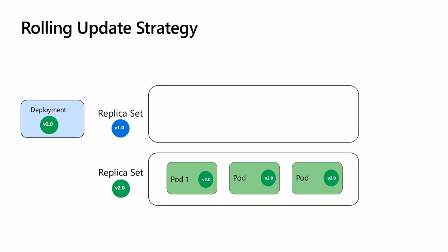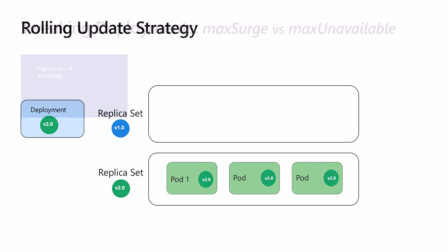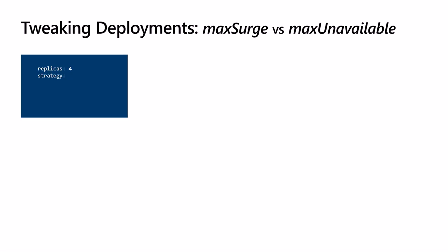The same process will continue until all the pods are replaced. This is how a rolling update deployment can do reliable zero downtime upgrade of software running on Kubernetes. Of course, there are some configurations that we can change to tweak the deployments to fit with our application and infrastructure requirements. So let's take a closer look. I'm showing just a portion of the deployment manifest specification to focus on specific fields for the deployment strategy.